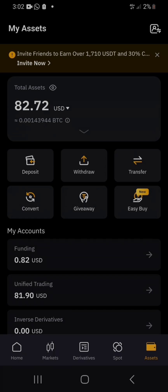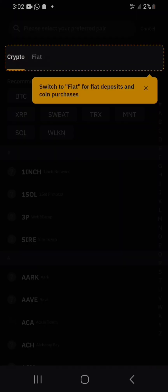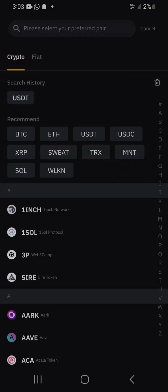You want to deposit, and there are different ways of depositing, but the one we are interested in is depositing crypto in Bybit. So click on 'deposit crypto.'